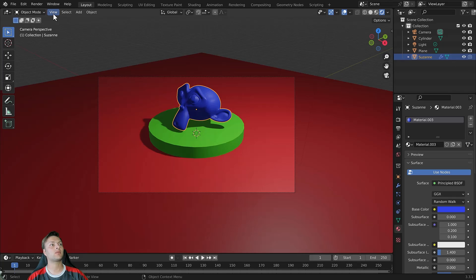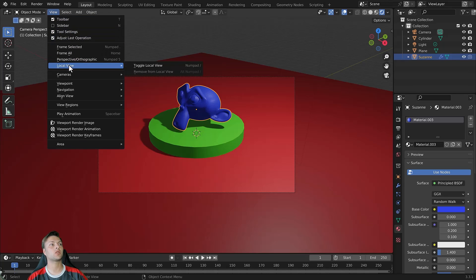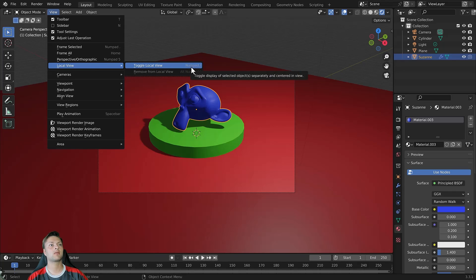Then we come to the view menu in the header bar of the 3D viewport. Open the view menu and you will notice that we have the option for local view. We can toggle the local view using this option or we can use this hotkey which is the forward slash hotkey.